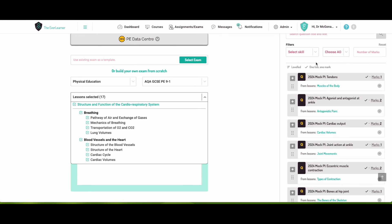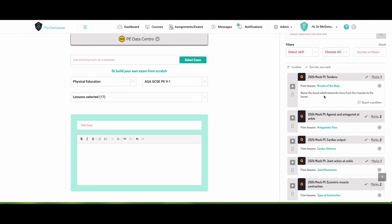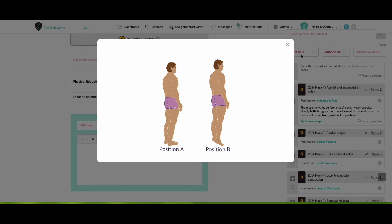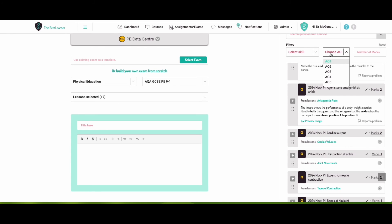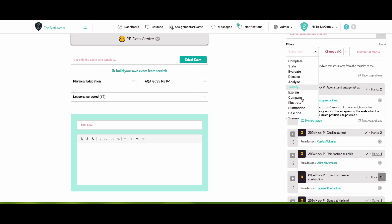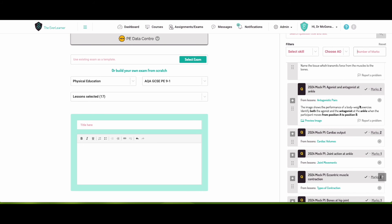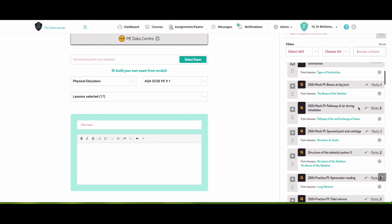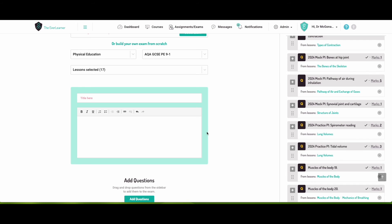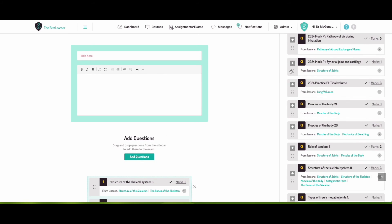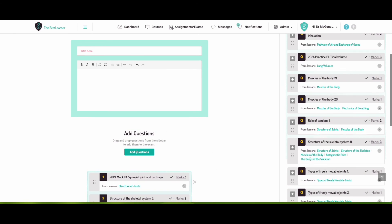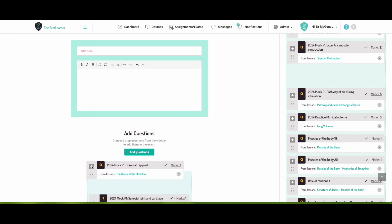And if you have a look here, all of these questions now are appearing for me. I can have a look at the questions. I can preview images if I want to. I can choose. I can filter by the assessment objective. I can filter by the different sort of skill and I can filter by the number of marks as well. And I'm just going to simply click on the button here to add them into my exam. Or if you prefer, you can drag and drop.